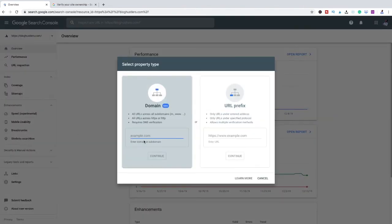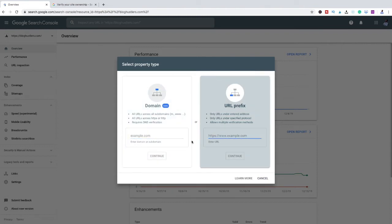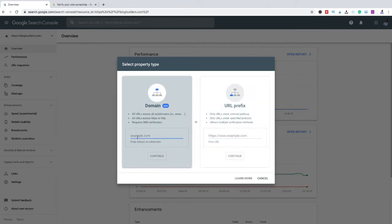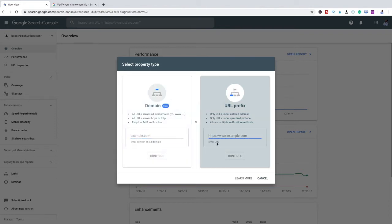The way you do this is click on the top part right here and click on 'Add Property.' For you guys that do not have an SSL certificate — SSL basically means HTTPS, which means it's encrypted. If it's not HTTPS it'll usually be HTTP. I recommend you use the HTTPS option, but if you don't have an SSL certificate, you can still use HTTP.